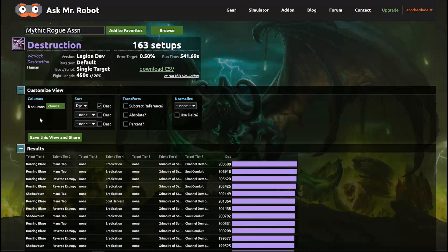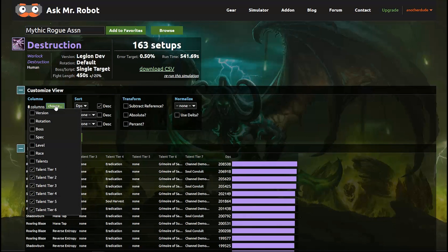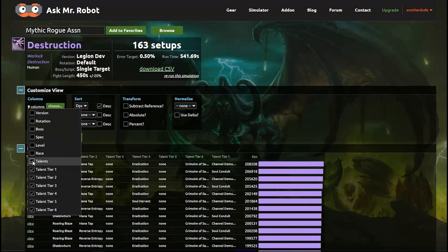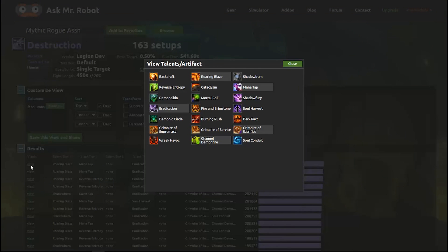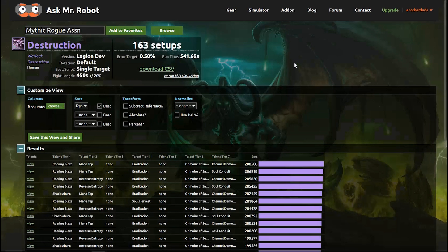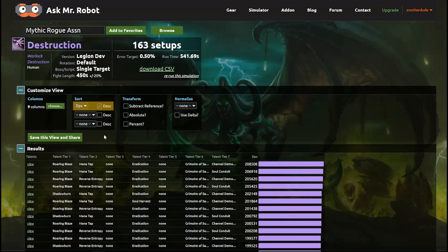I don't have a View column on this report yet so I'm going to add one. Then you can see that the column shows up with a link to view each talent setup for that combination. So I just click it and I can get a nice view instead of having to read each column. I like that it's ordered by DPS so I'm going to leave that alone and I can choose Ascending or Descending.